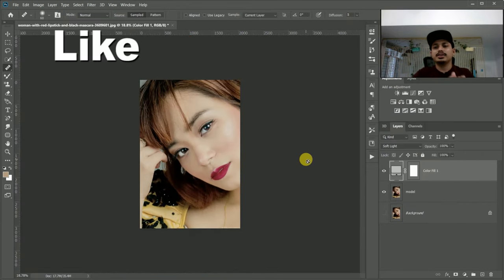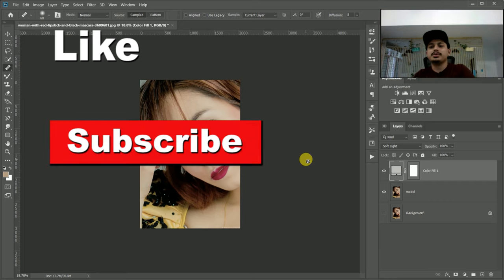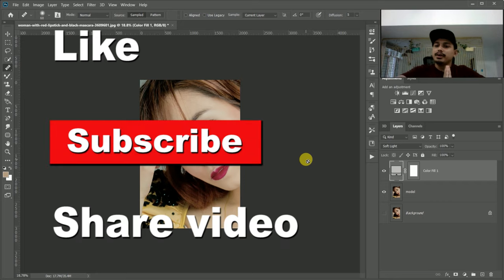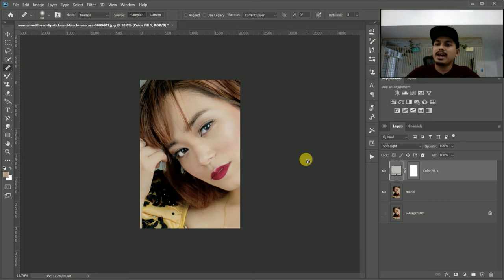I hope you like the video. Please like, subscribe, and share the video. Thank you.